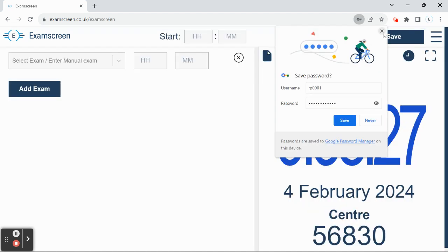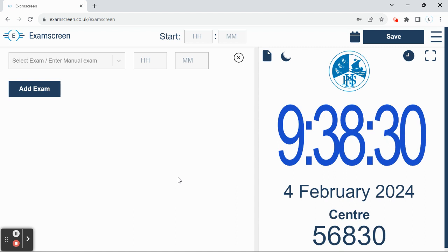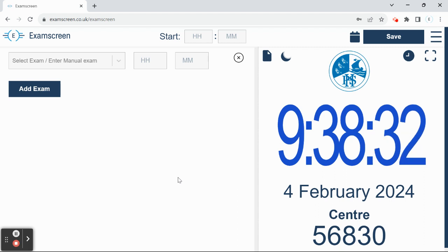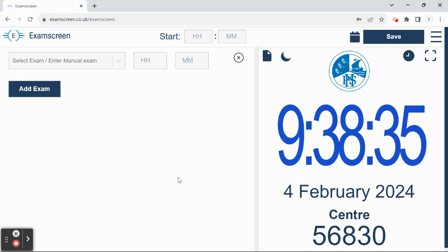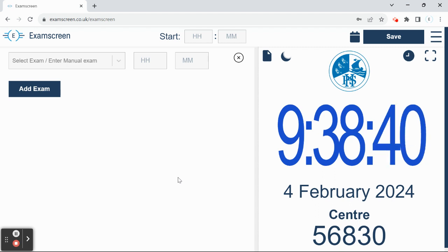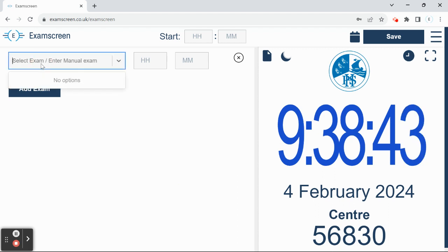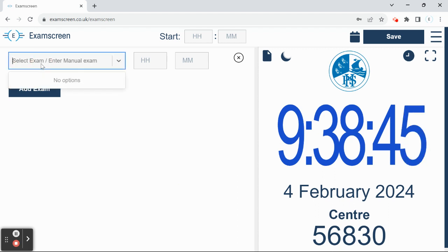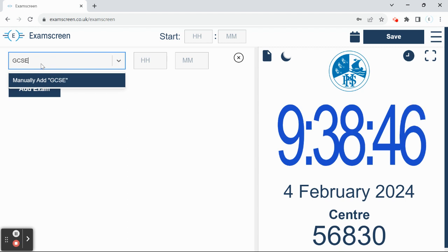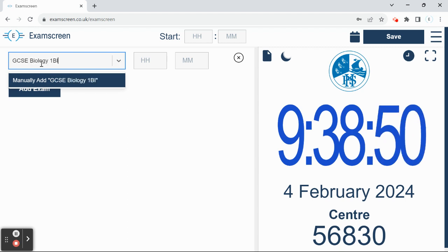When you log in, it takes you directly to the screen. If you're setting up to run an assessment in class, then you're going to want to add your exam to the screen. You can do that manually by typing it in.